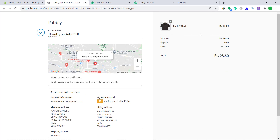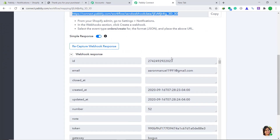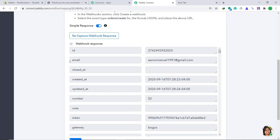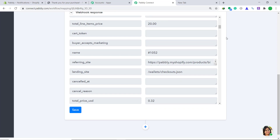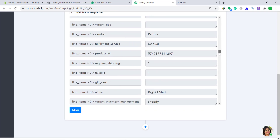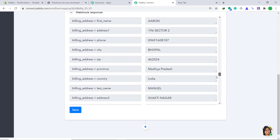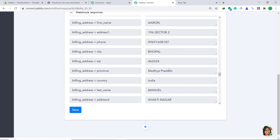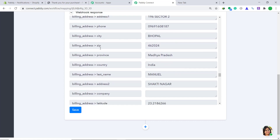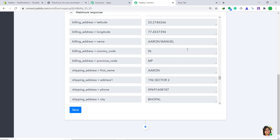Click pay now. So the person called Aaron has purchased this product. Let's see whether Pabbly Connect has captured this data or not. Yes, the data has been captured — the email, the card details, the address, the name of the dummy customer, the city where he resides, and the zip code. So basically Pabbly Connect has captured all the data of the customer from Shopify.